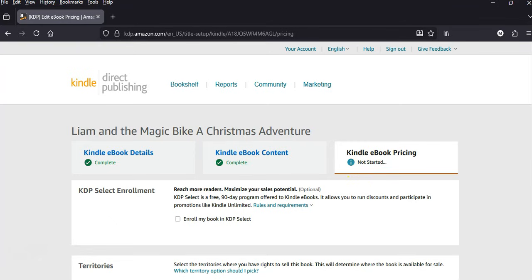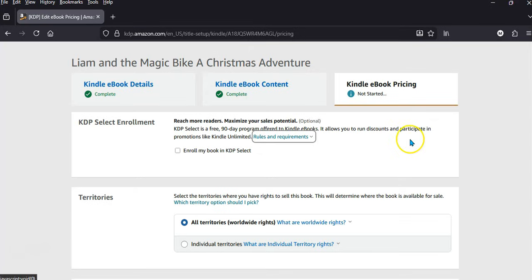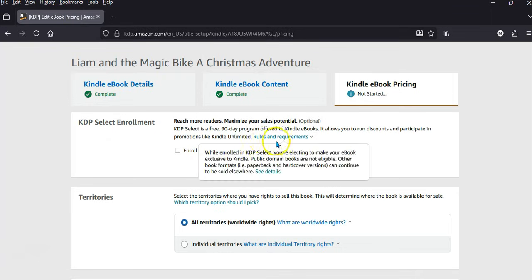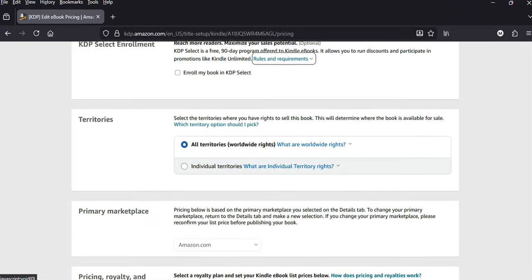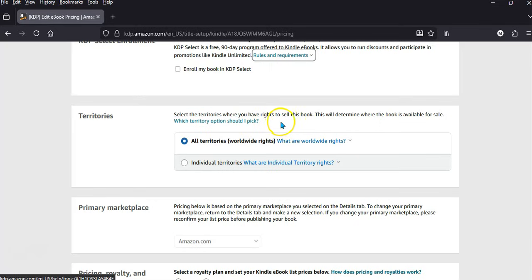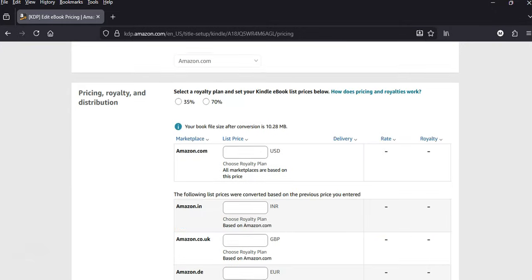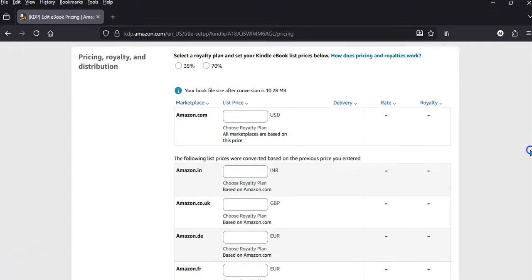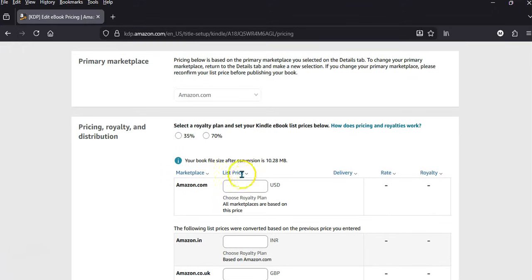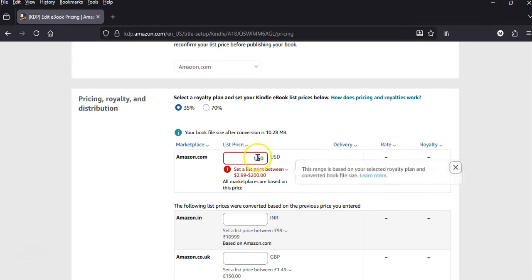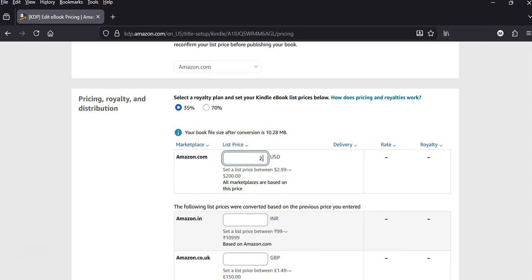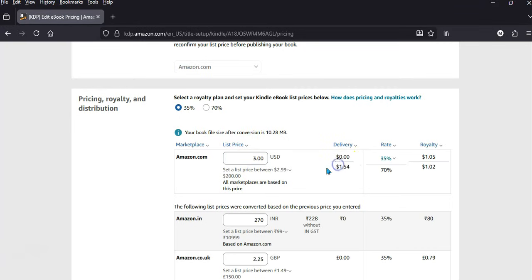Now we're on the pricing. I'm not going to go into full detail here, but you can look into this. Select the territories where you have rights to sell — I'll choose all territories worldwide. Primary market is Amazon.com. For pricing, you'll have to look into what you'd like to charge — it says set a list price between $2.99 and $200. I'm going to say three dollars — there we go, that's worked out okay.